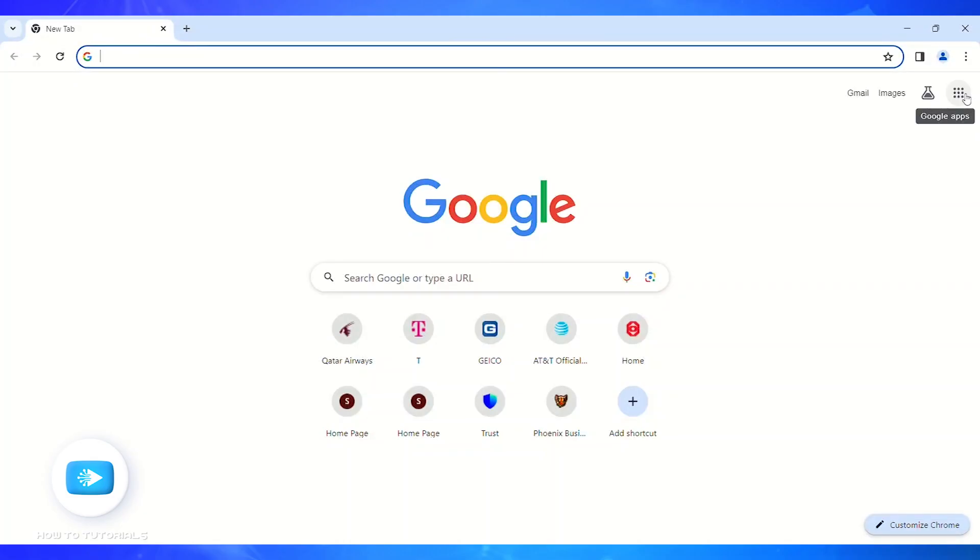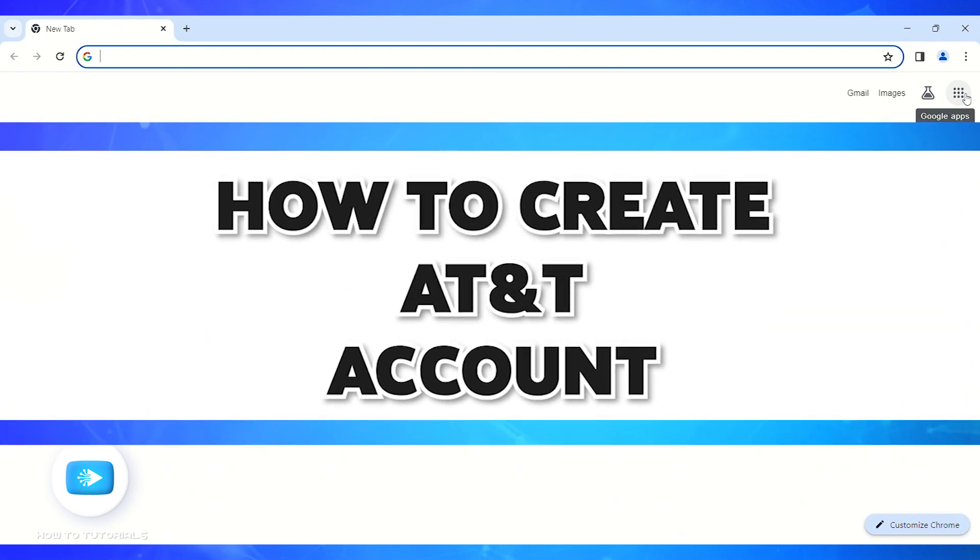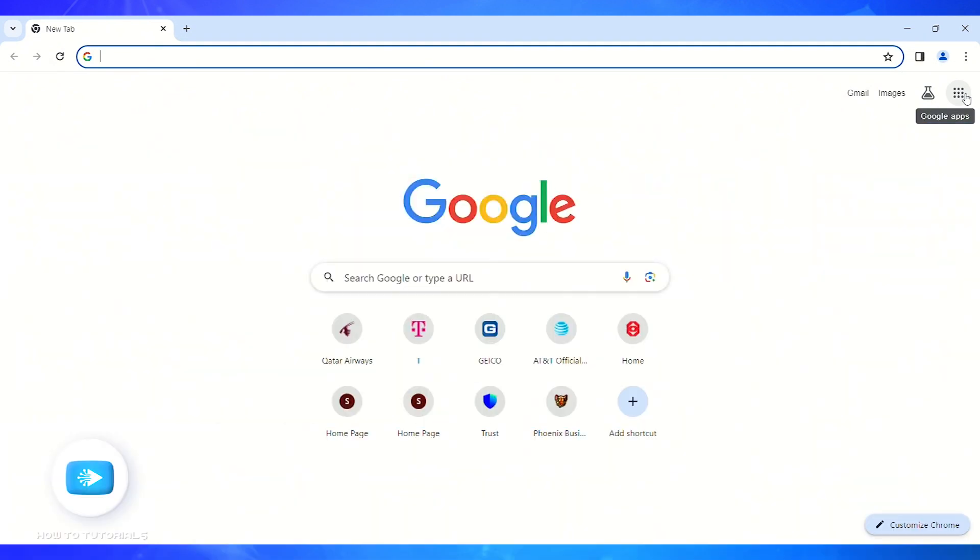Hello guys, welcome back to our channel How to Tutorials. In this video, I'm going to show how you can create an AT&T account. Firstly, AT&T is an American multinational telecommunications holding company. So without further ado, let's get straight into the video.